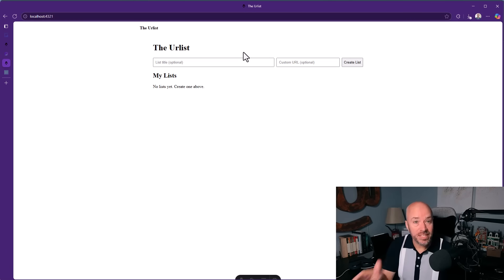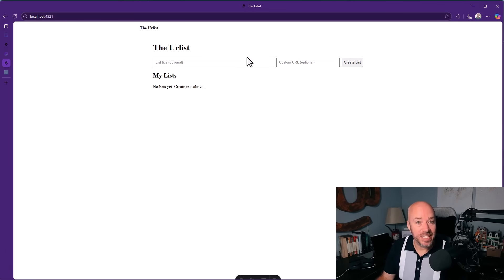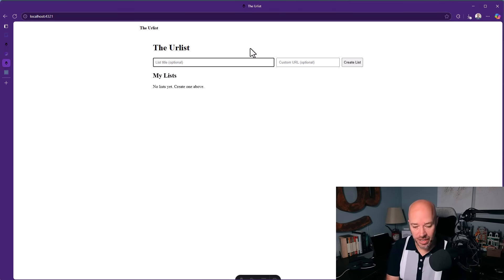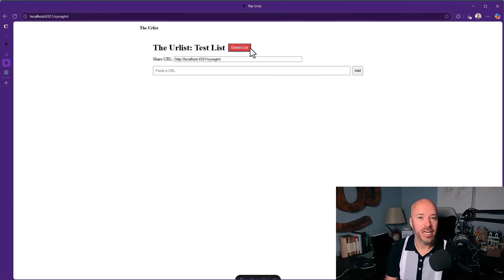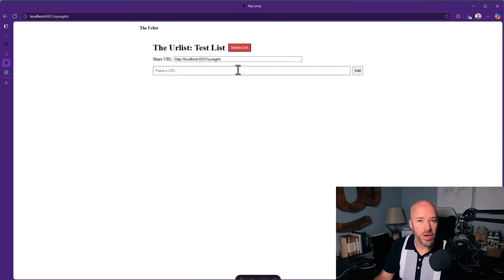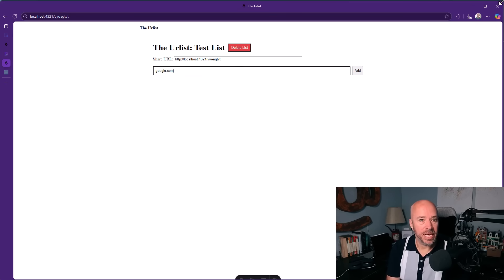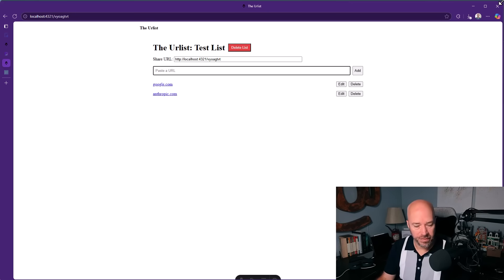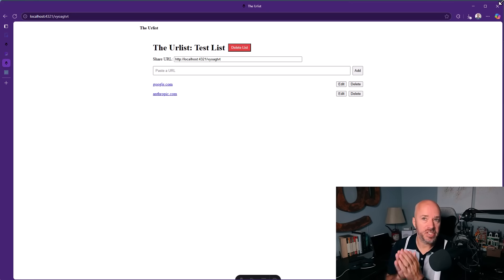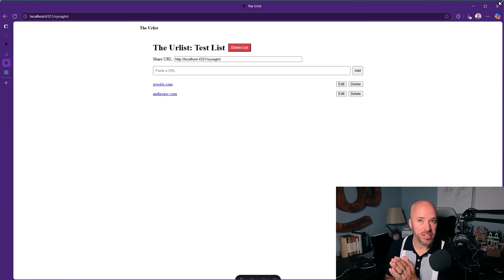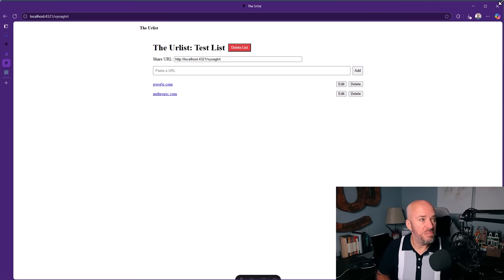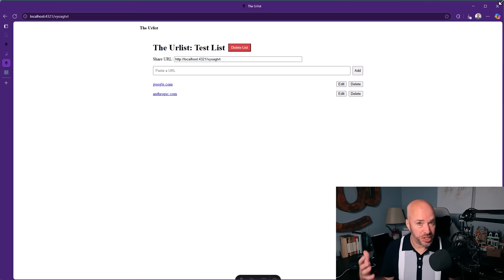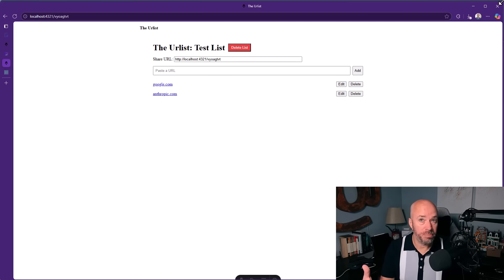All right, so this is what it created for us, which admittedly doesn't look great, but this is really good because it gives us a chance to test some things here. So we can add links. We can create a new list. All of this appears to be working, and if we refresh, it is persisted in the database. So it's basically built the minimum amount of application required here to be functional based on the product requirements document.